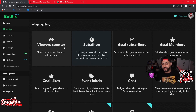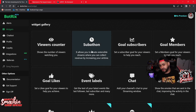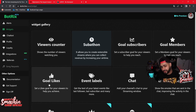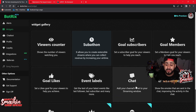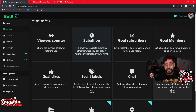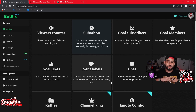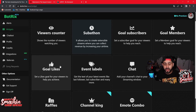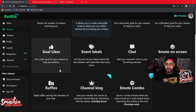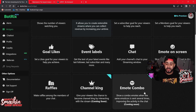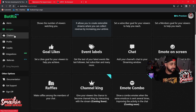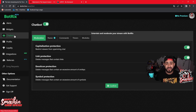The widgets are pretty dope because all you have to do is add them to your OBS. You have your view counter, your subathon, your ghost subscribers, your goal members, your goal likes, your event labels, your chat, and emotes on screen — so when people use emotes, they pop up in front of you. There are also raffles, and the ones with blue check marks are in beta.